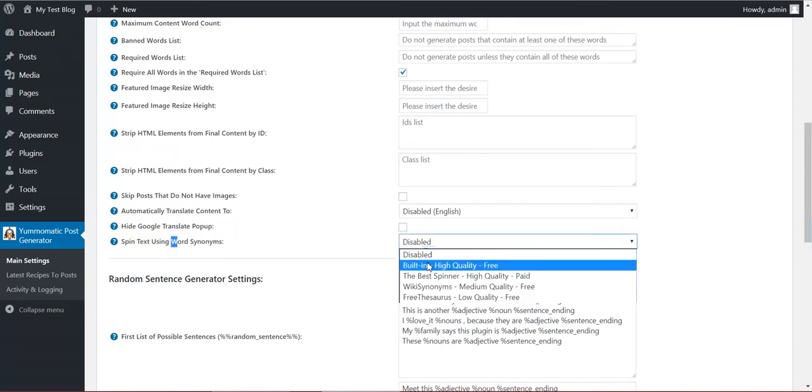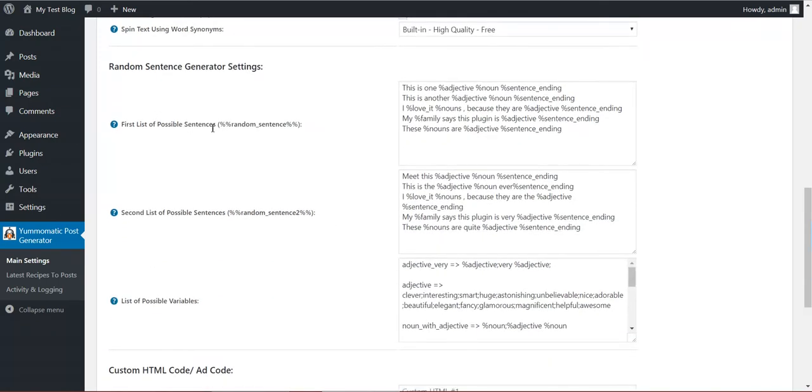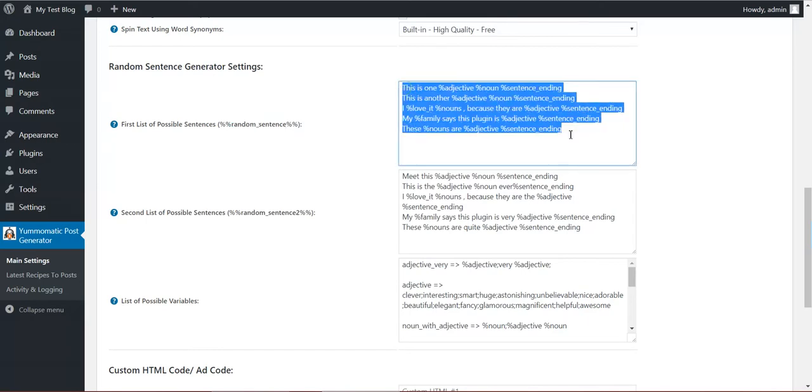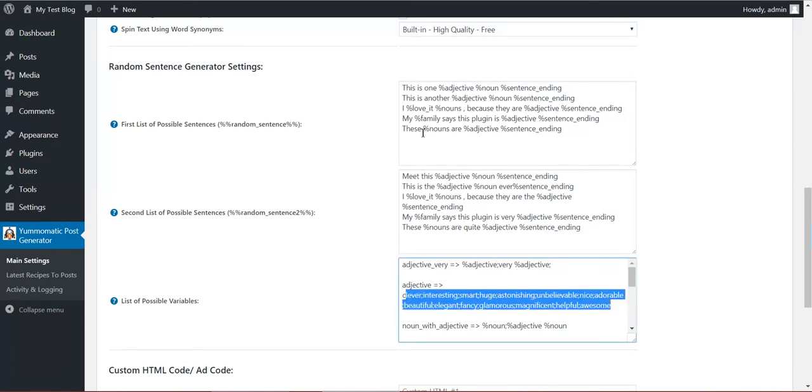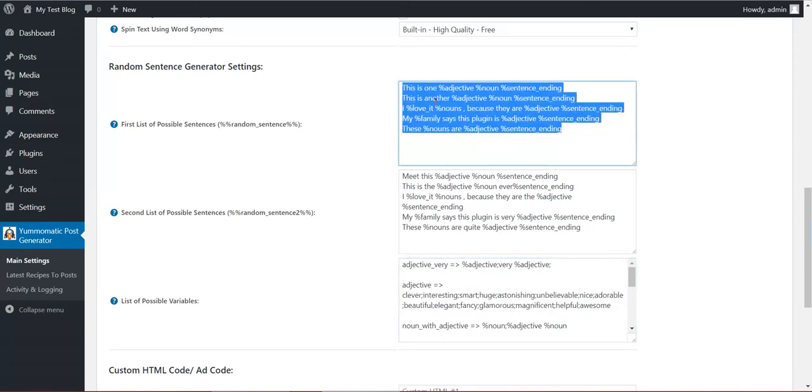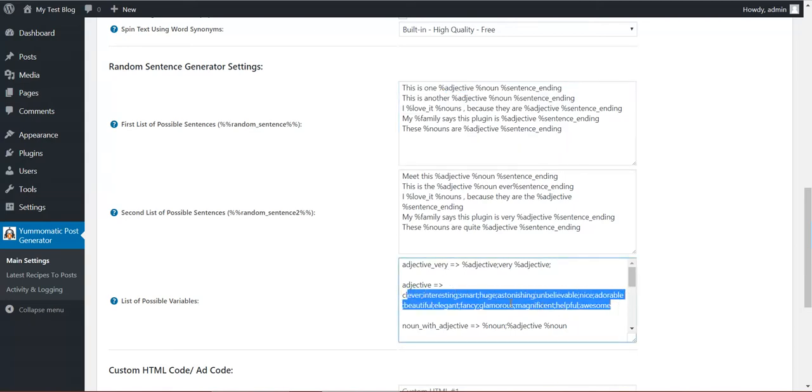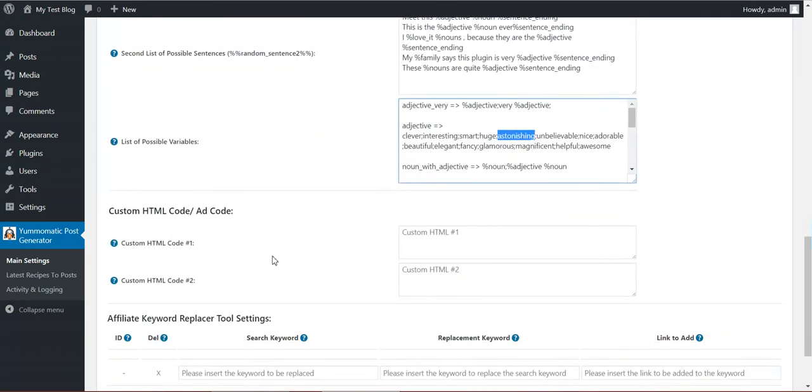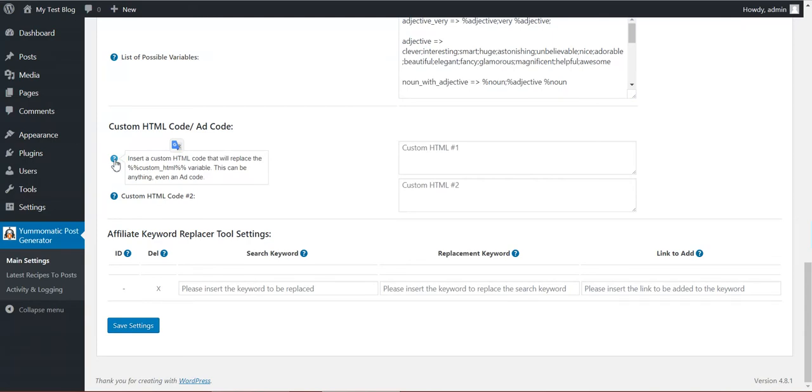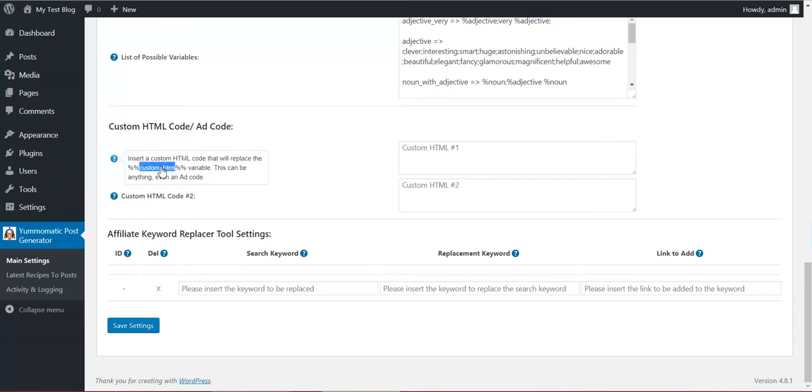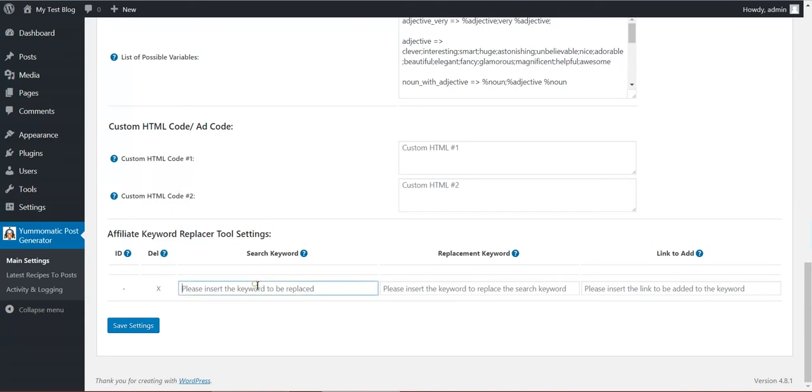Spin text. You can spin the text that are resulting using five methods: four built-in and three custom ones, from which one is paid, The Best Spinner. You can generate random sentences with this plugin. You can define here sentences with variables. You can define the values for variables here. The plugin will take a random sentence and will replace the variables with the values you define, also at random. Also you can define custom HTML codes where you can add your ad codes or any custom html code with this shortcode. And with this shortcode you can use this in content.